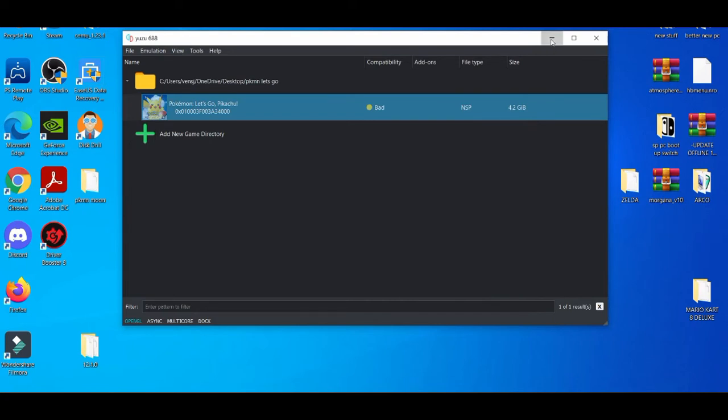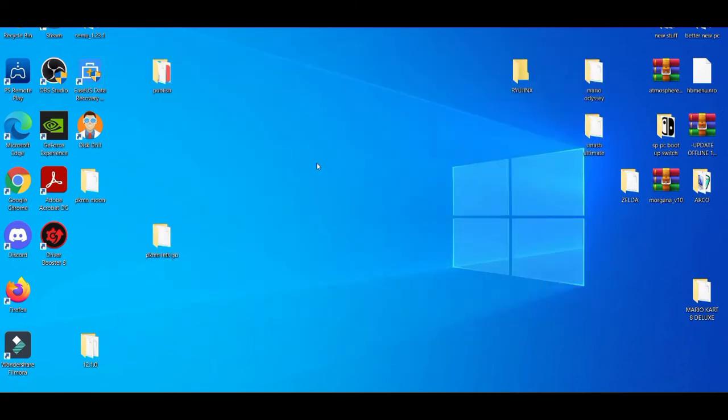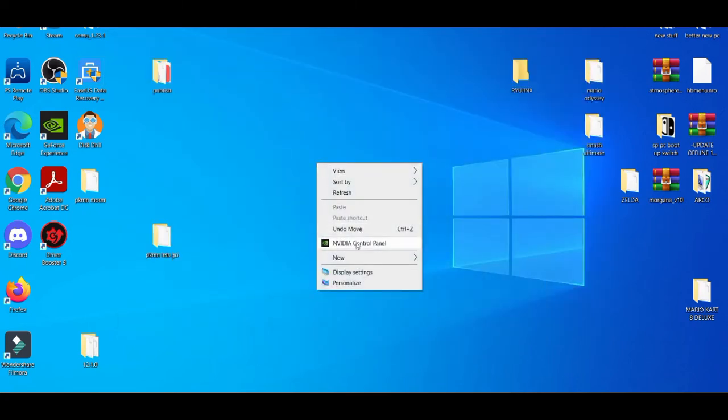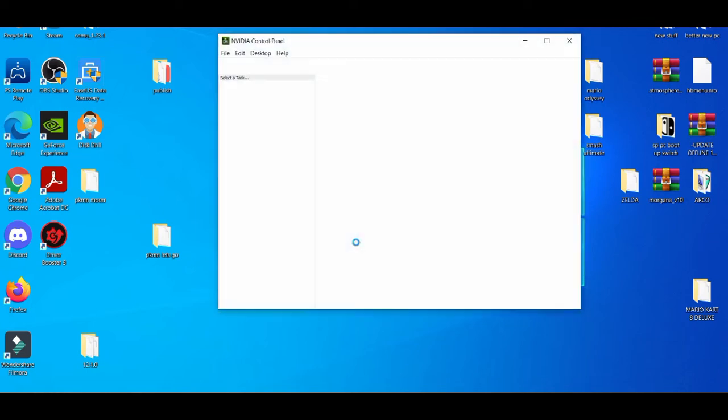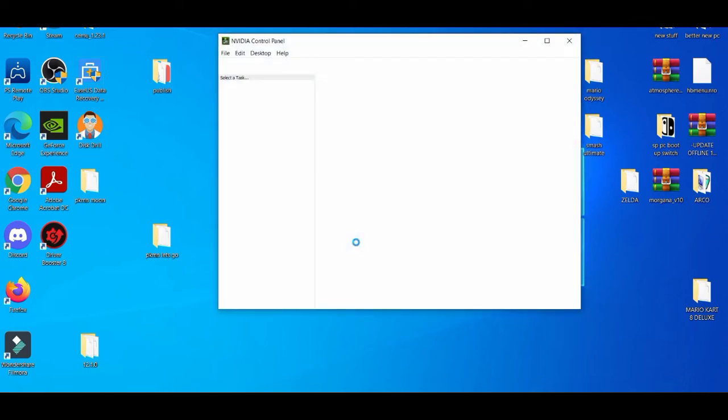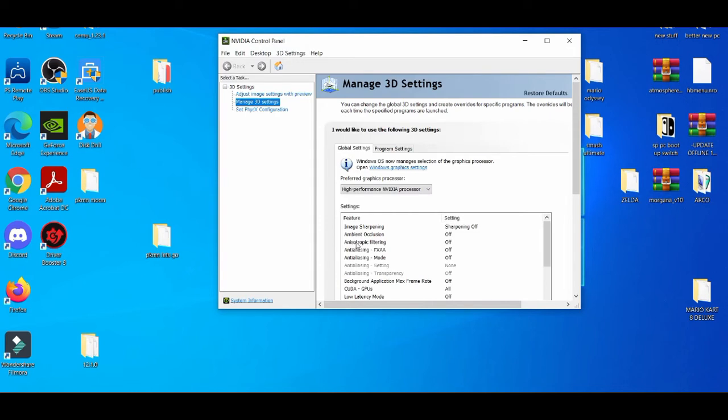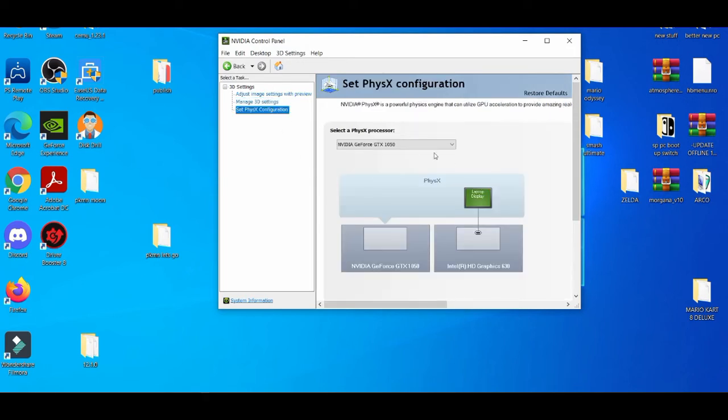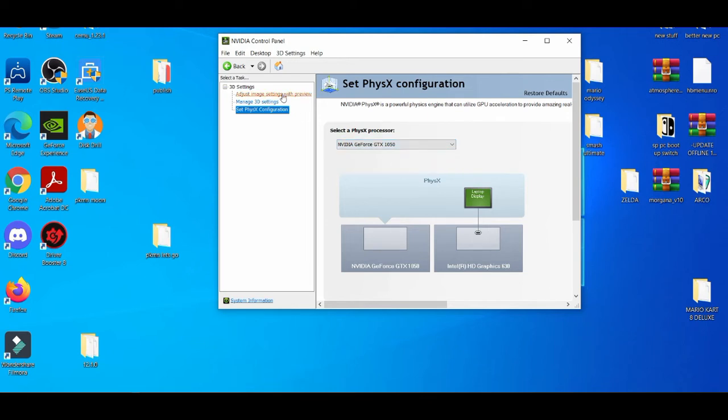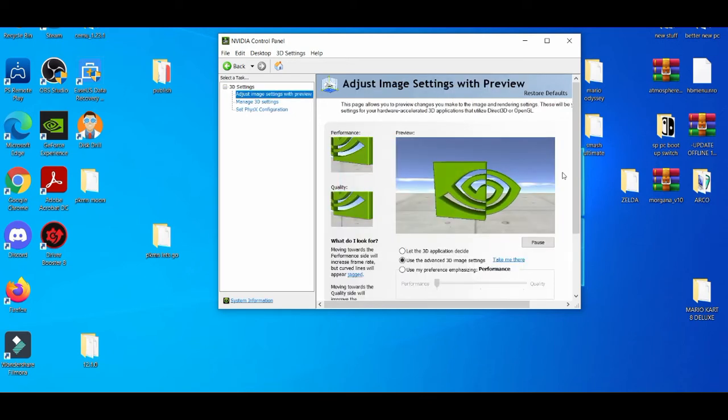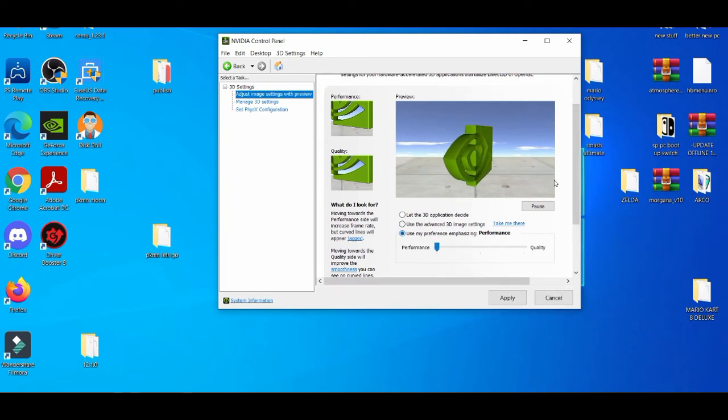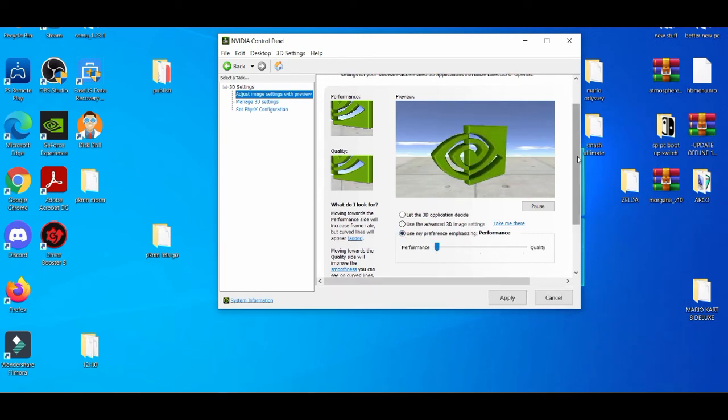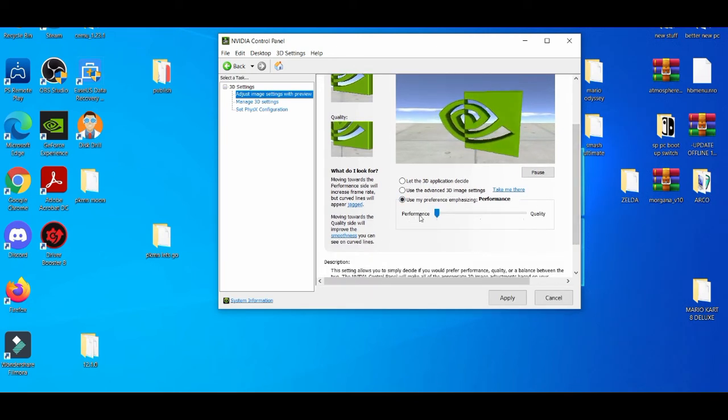Then you're going to minimize this, left click it, go to your NVIDIA control panel. Make sure it's on your graphics card right here. Go to the third tab, adjust image settings. Use my preference, you're going to choose performance over quality, and apply it.